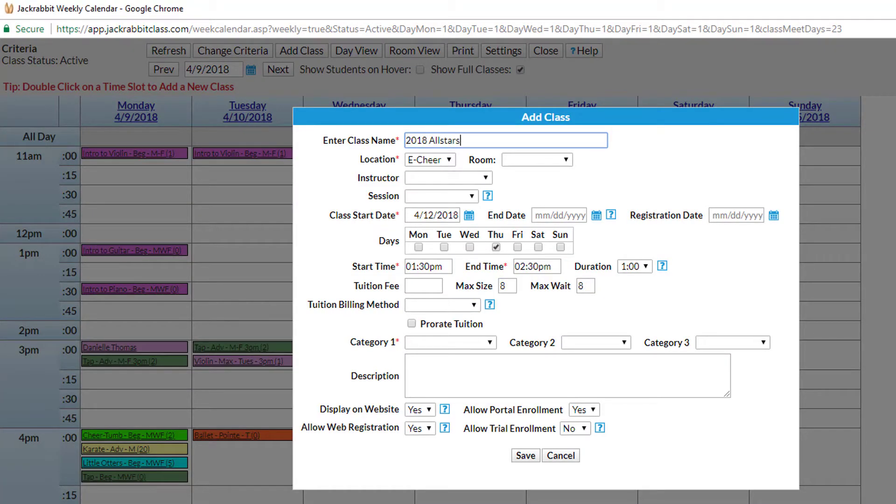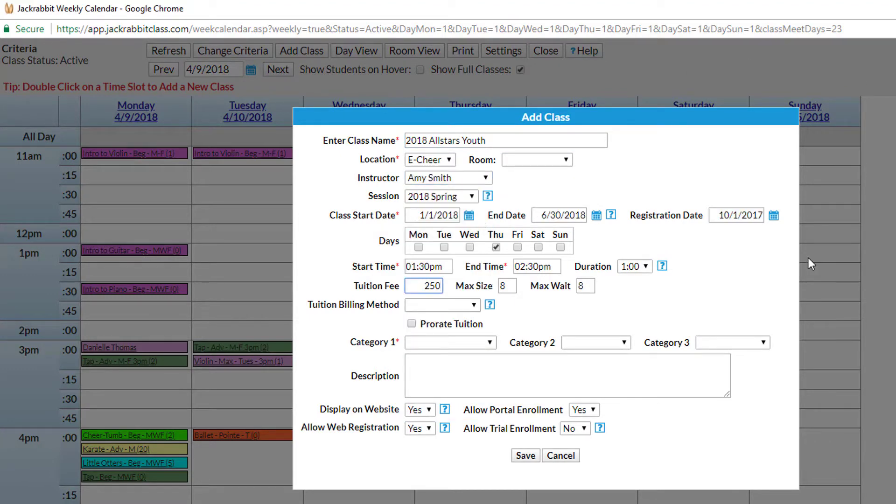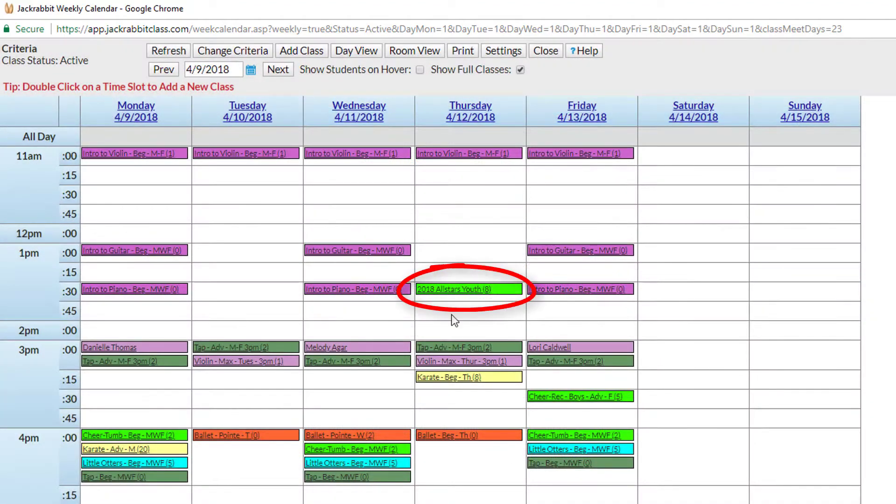Then simply add basic information, such as the class name, instructor, revenue category, and related fees. JackRabbit will then automatically add the class to your weekly calendar.